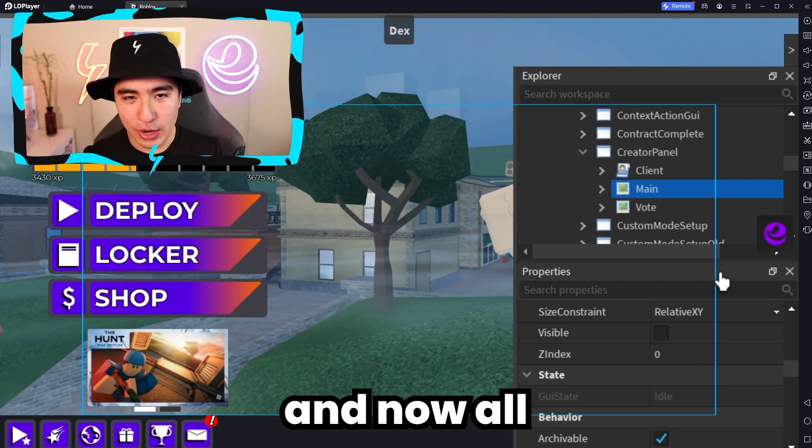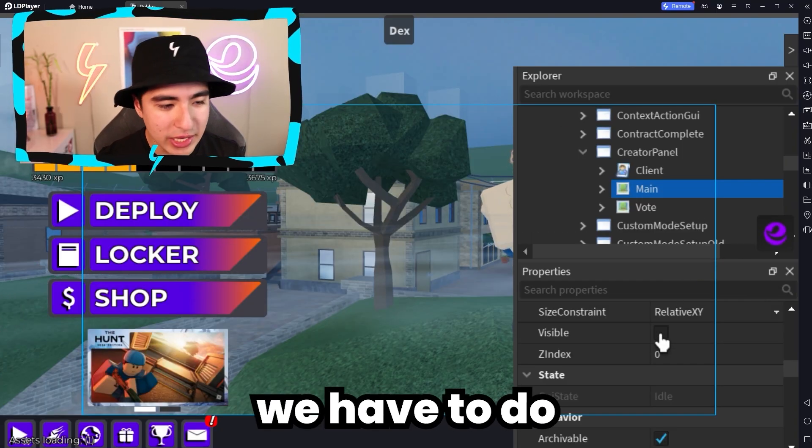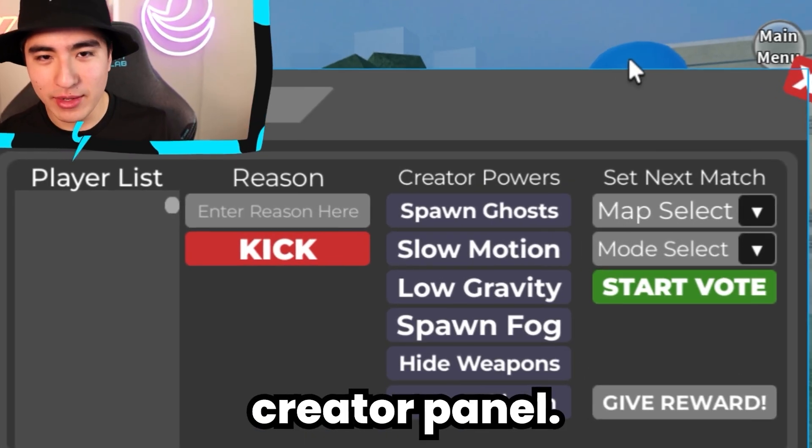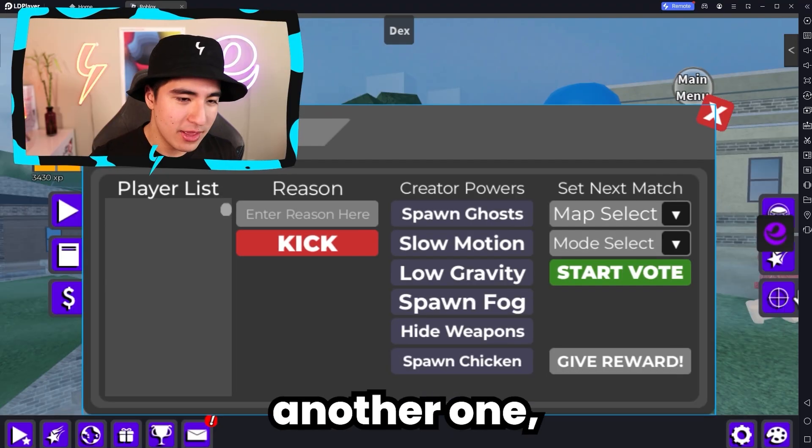Went ahead and found it, and now all we have to do is enable visible. And boom — we have the main creator panel.